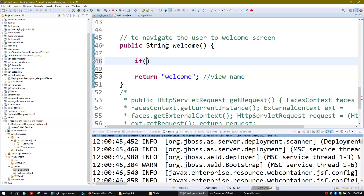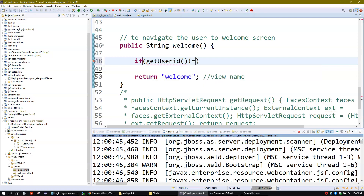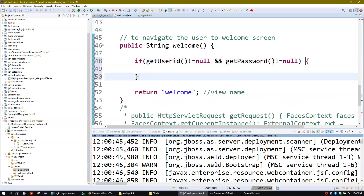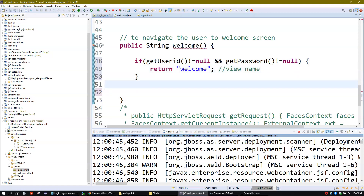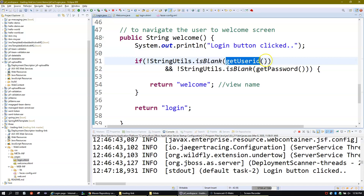What I will do is write here: if getUserId is not null and getPassword is not null, then only allow the user to go to the welcome page. I have changed the code a little bit — I have used StringUtils.isBlank method. What it does is it basically checks that this particular value should not be null or blank, so this method takes care of both null and blank values.